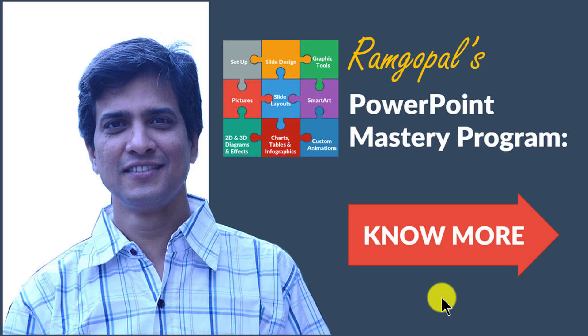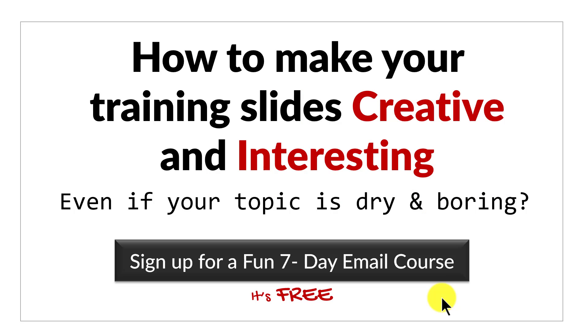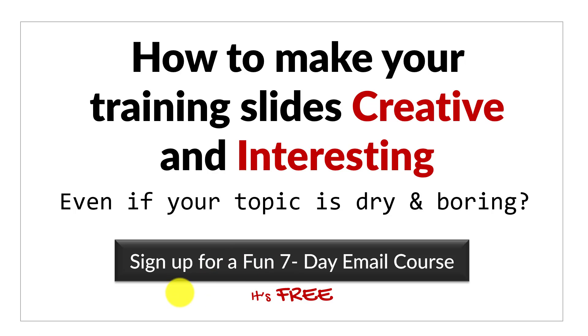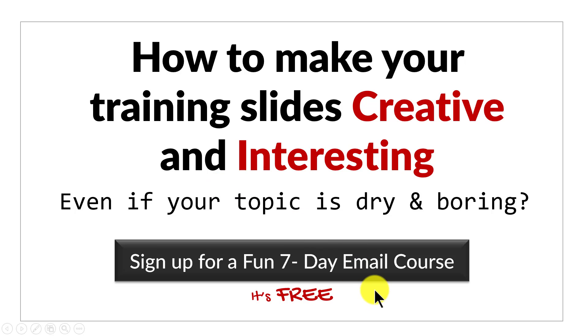Before we close this video, just one more thing. Do you want to know how to make your training slides creative and interesting even if your topic is dry and boring? Then please click on the button here to sign up for a fun 7-day email course. It is a totally free course and if you are a trainer or a course creator, you can't afford to miss this course. I will see you on the inside.